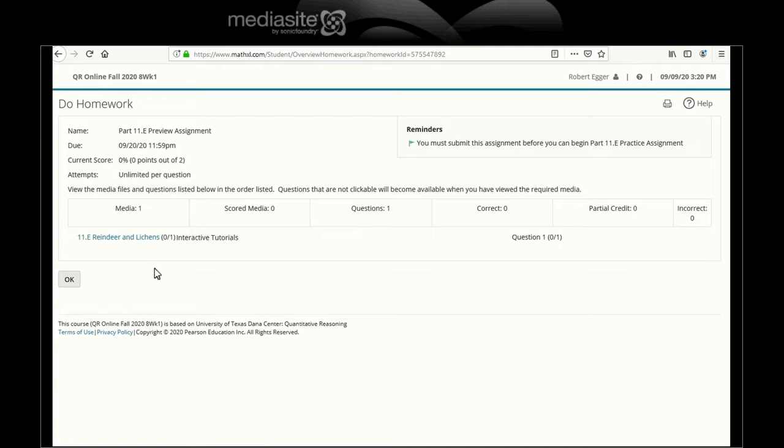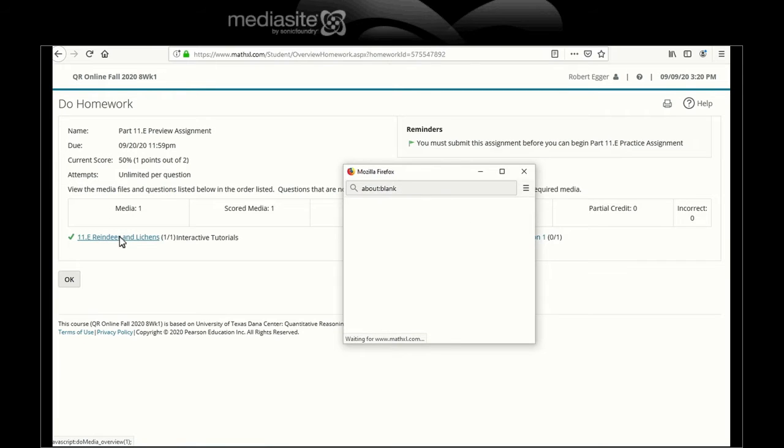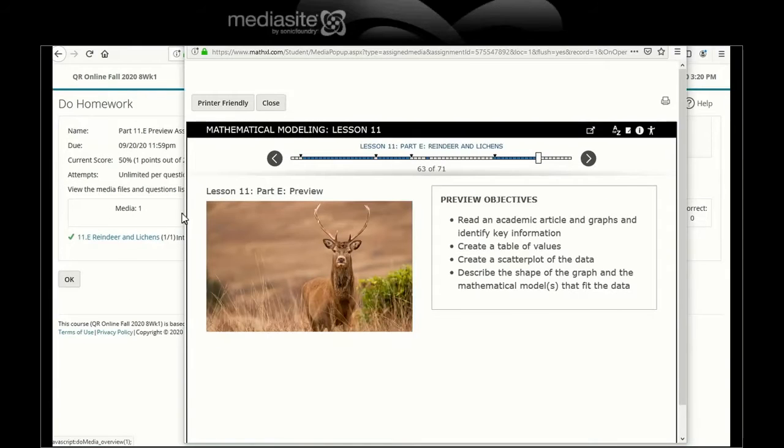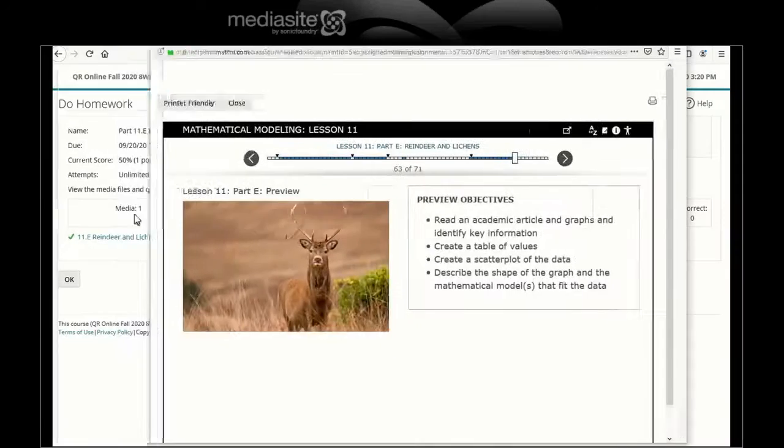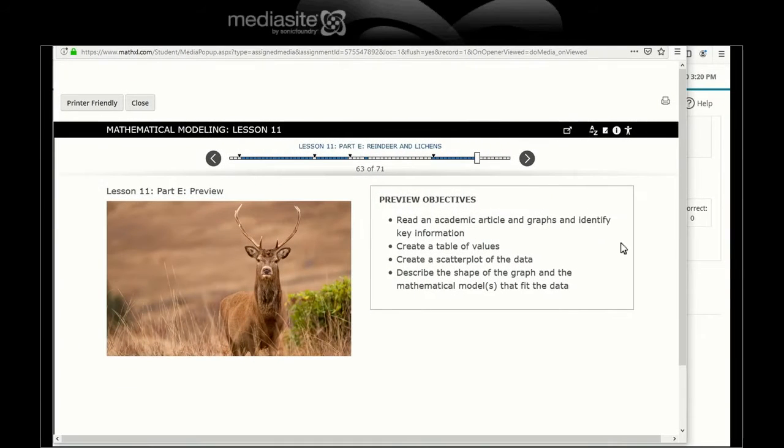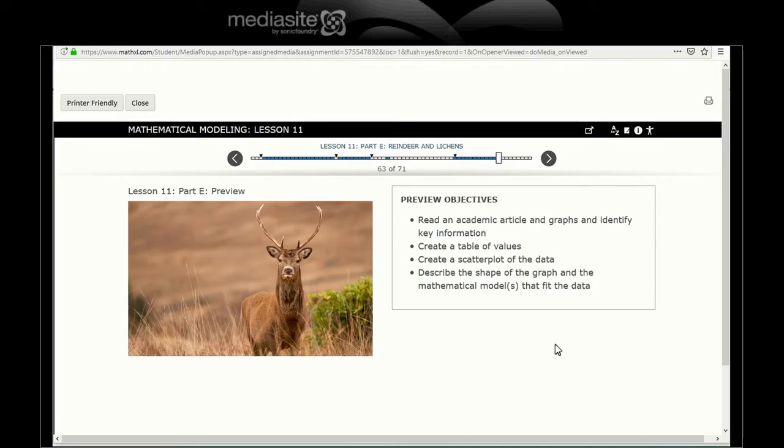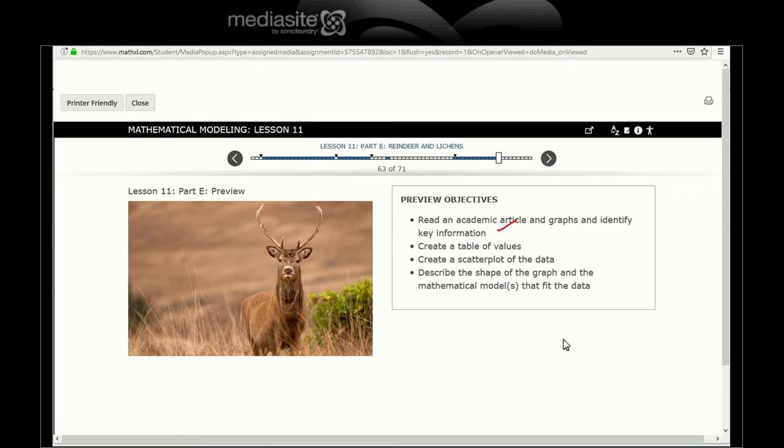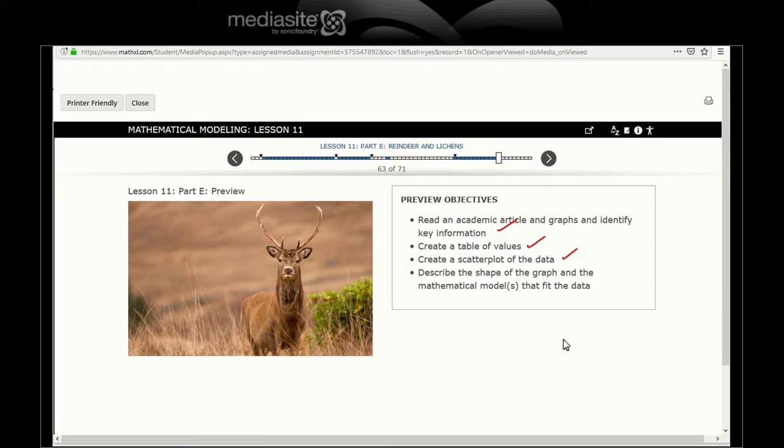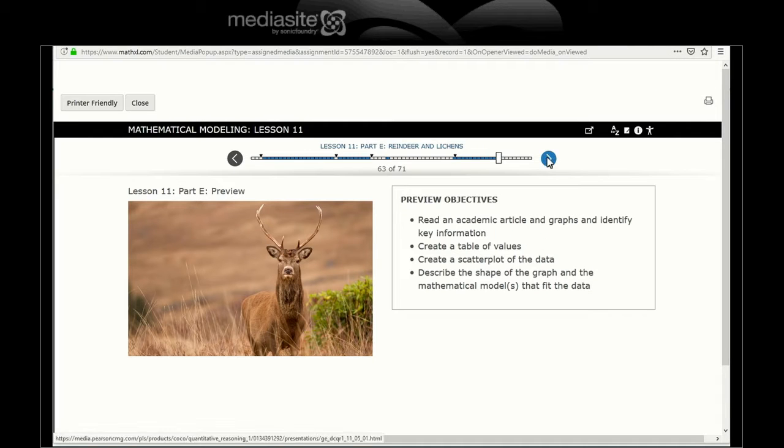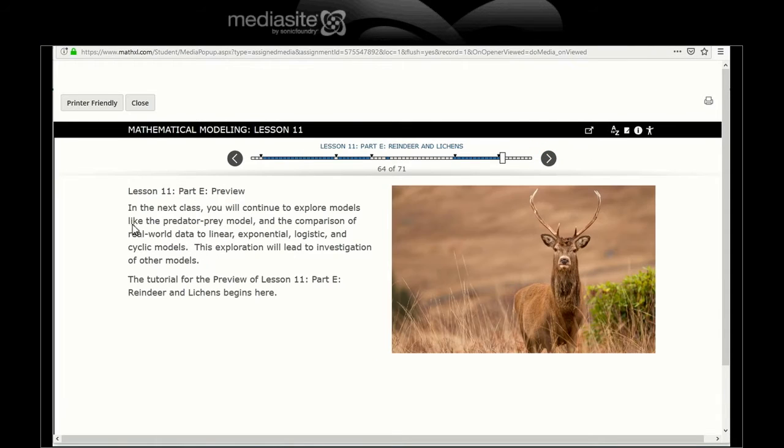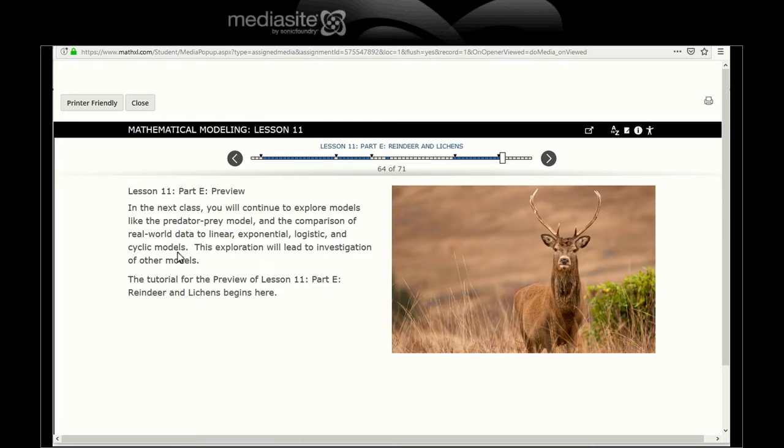But I digress. Let's look at reindeer and lichens - one's an animal, one's a fungus or a very funny plant. We're going to read another article and graphs and identify key information. We'll create a table of values, from that table create a scatter plot of the data, and then describe the shape of the graph and the mathematical models that fit the data. Next class you'll continue to explore models like the predator-prey model and comparison of real-world data to linear, exponential, logistic, and cyclic models.